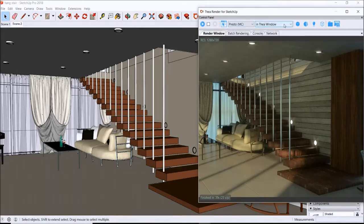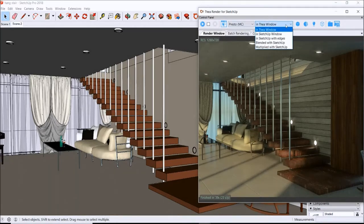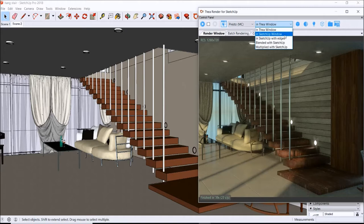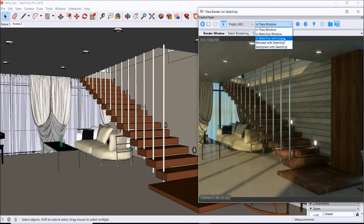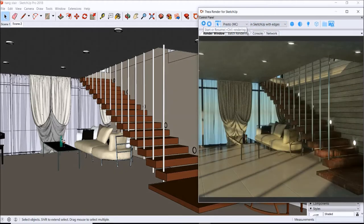You can now select if you want to render with edges. You have the option of rendering in your SketchUp window without edges or with edges here. We can go ahead and select that and hit the rendering, and it should render over here in the SketchUp window.